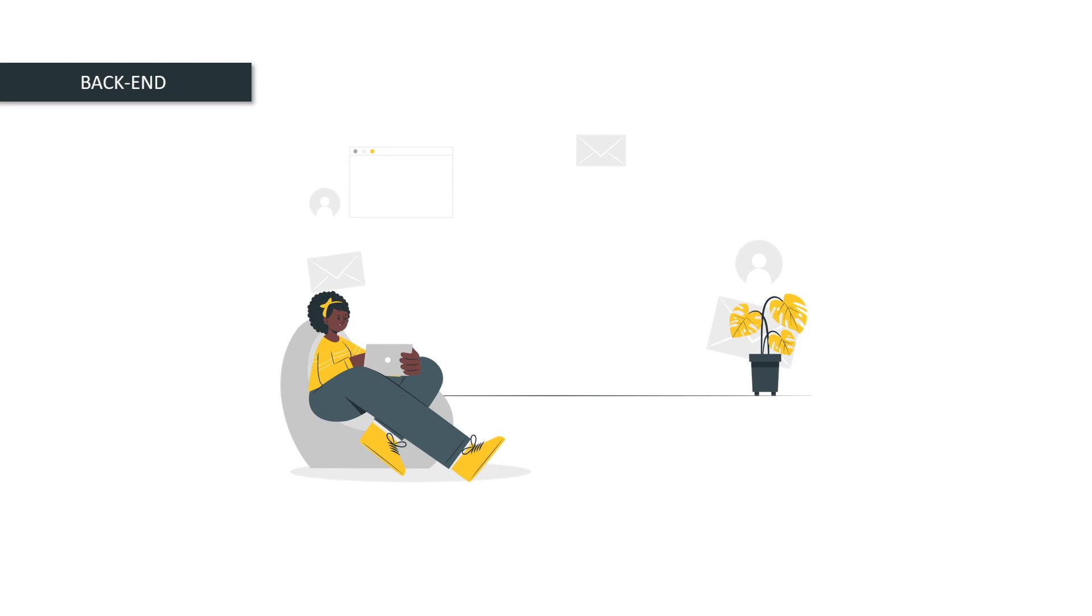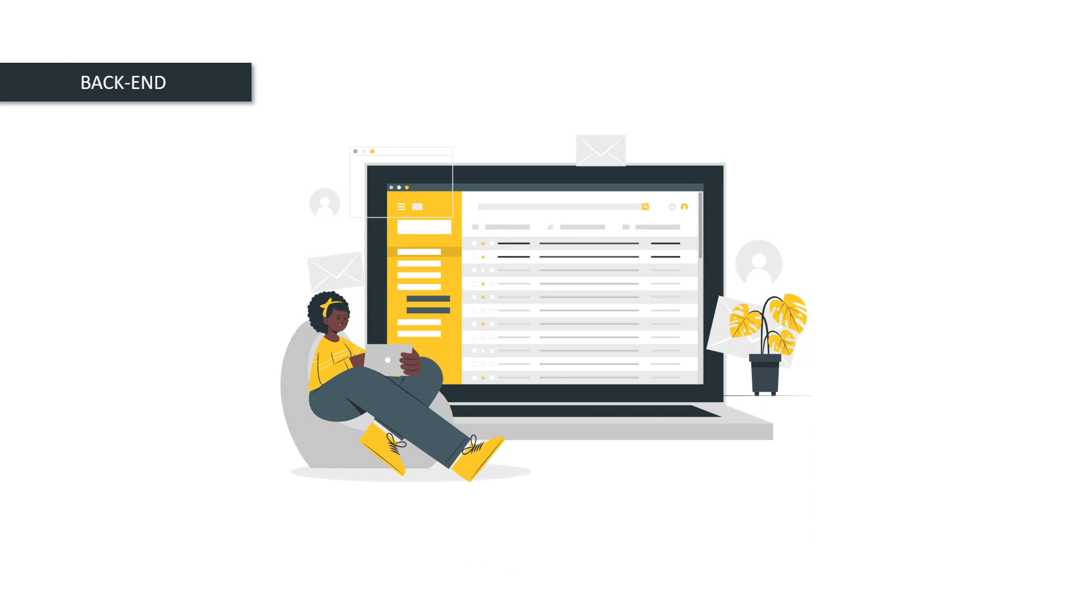Back-end development deals with website functions that users won't see. For example, when you click on send email button from front-end, you don't know how the website sends the email to recipient. Code that deals with storing a copy of email in your sent box and populating the same in recipient inbox comes under back-end development.